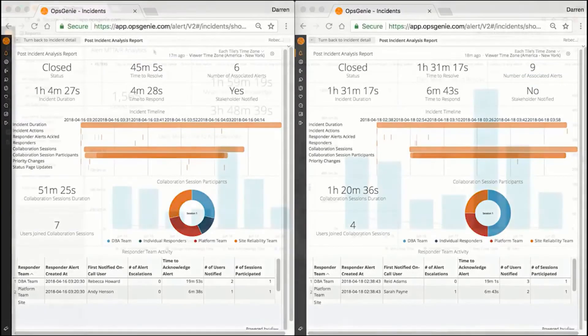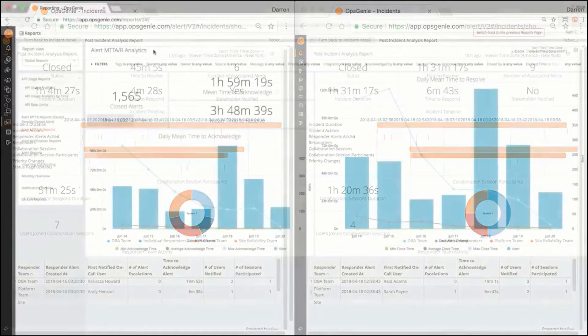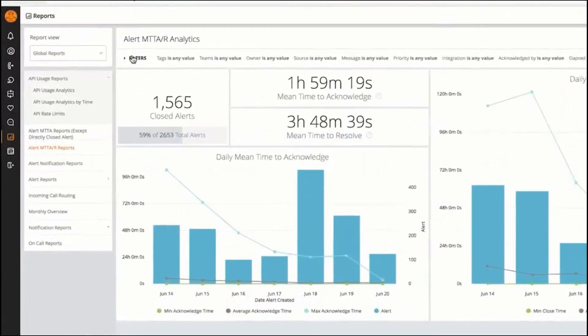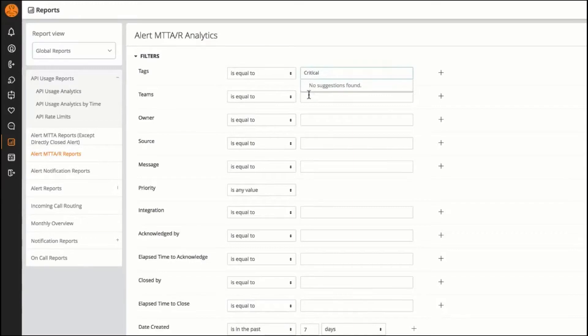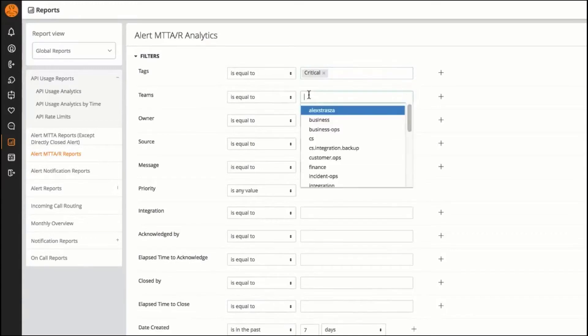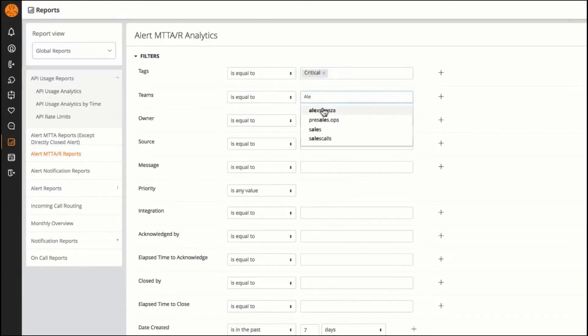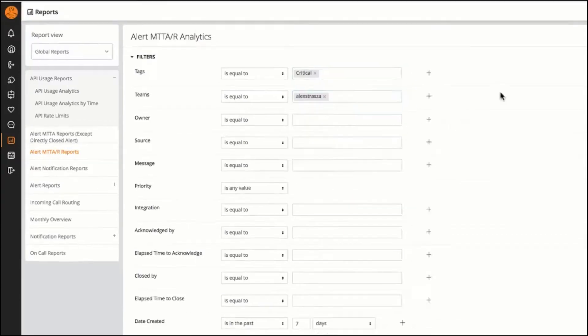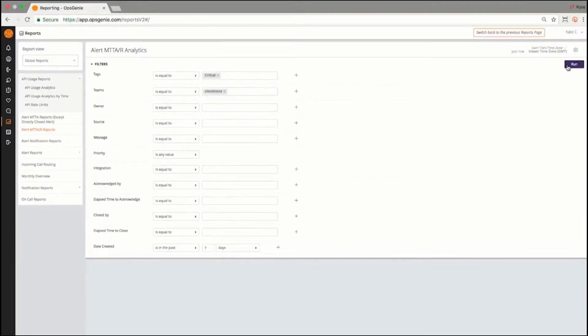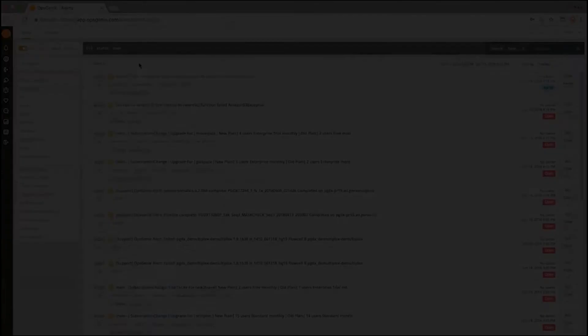Opsgenie's extensive reporting and analytics are powered by Looker. This means the metrics and rich information are incredibly flexible and dynamic, helping to make insightful operational decisions that elevate incident response.